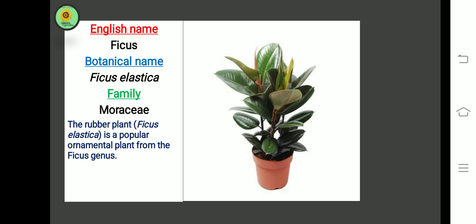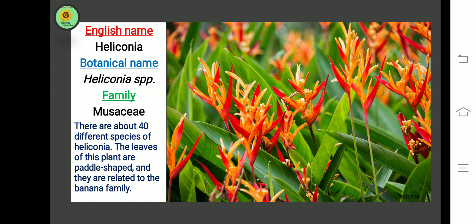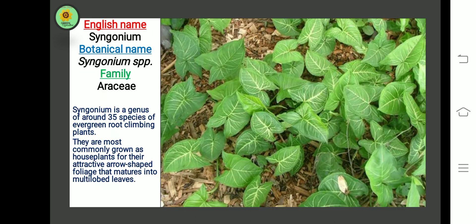The next plant is Heliconia. Botanical name is Heliconia species. There are about 40 different species of Heliconia.